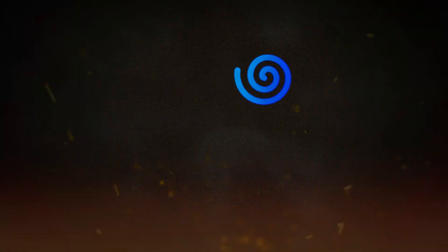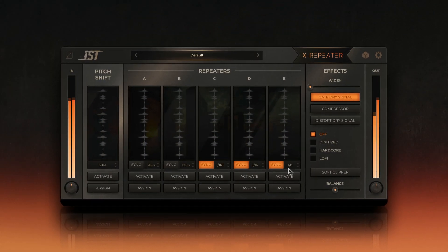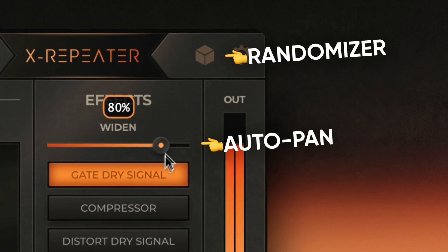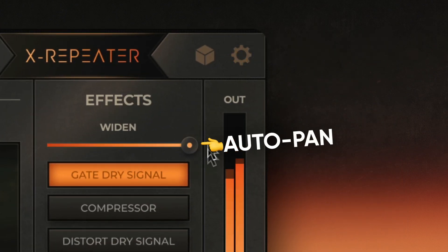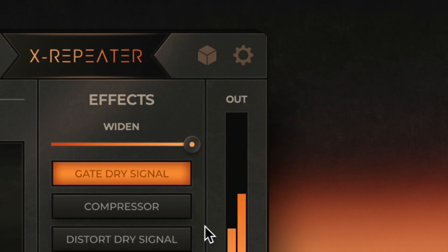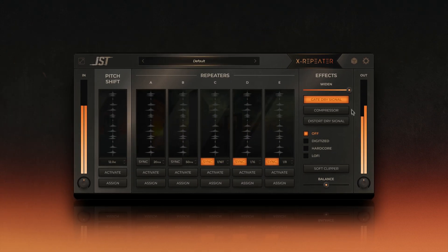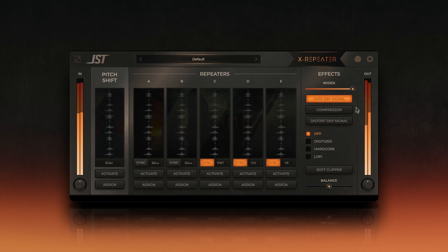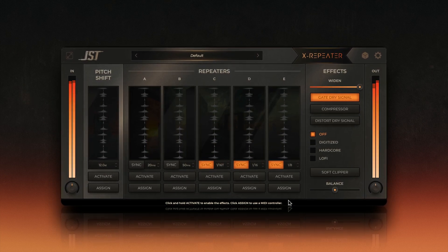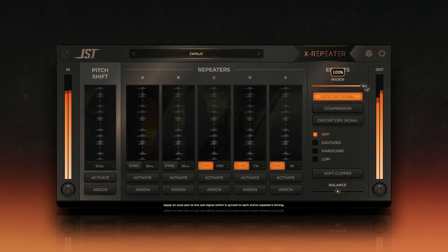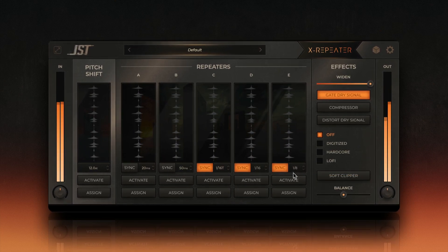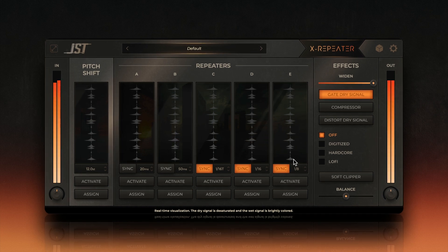To make your glitch effects even more dynamic, XRepeater includes tools to add movement and variation: the AutoPan feature and the randomizer button. AutoPan spreads your stutter effects across the stereo field, creating a ping-pong-like movement that adds depth and space to your mix. By syncing to the project's BPM, the AutoPan effect moves in perfect rhythm with your track. Turn up the AutoPan knob for wider, more dramatic movement, or dial it back for subtle stereo enhancement. This feature works especially well on percussion and synth lines, making them feel alive and engaging.